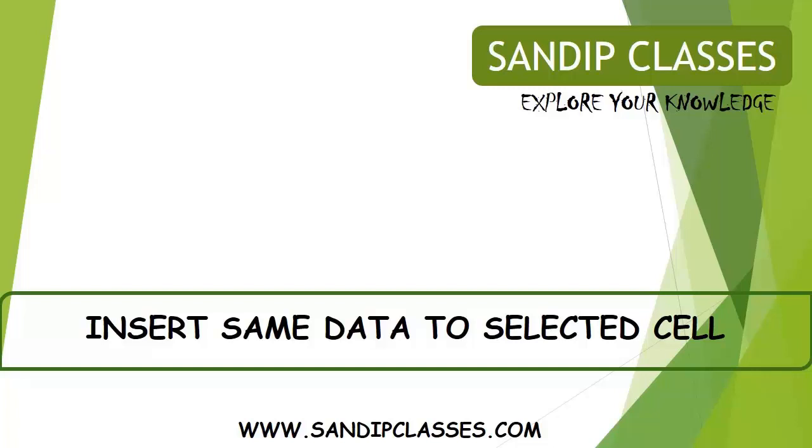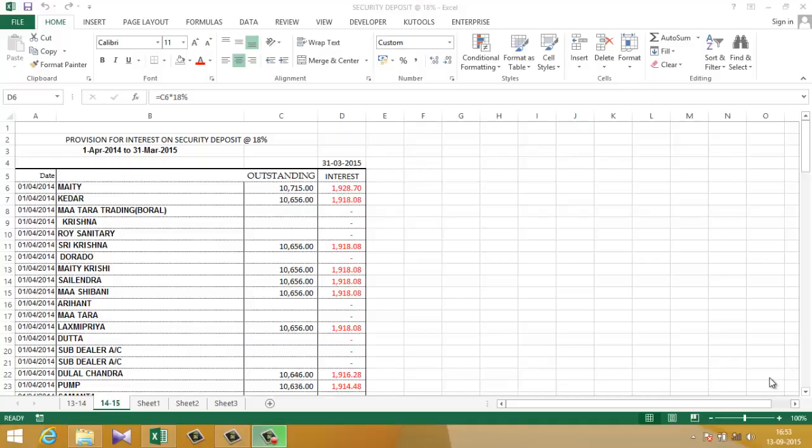Hi there, what's up! I am Sandeep and this is sandeepclasses.com. In this video I will show you how you can insert same data in all the selected cells at instant. Let me explain with the help of an example.